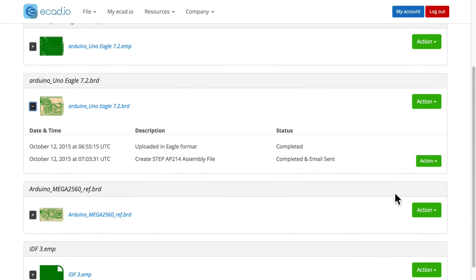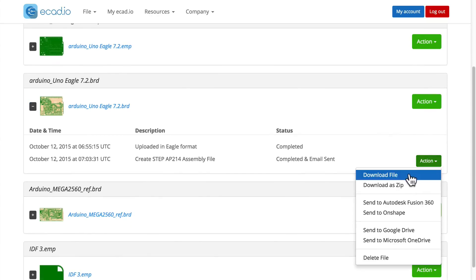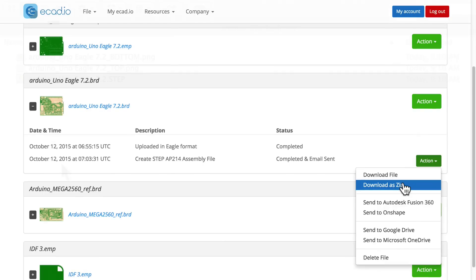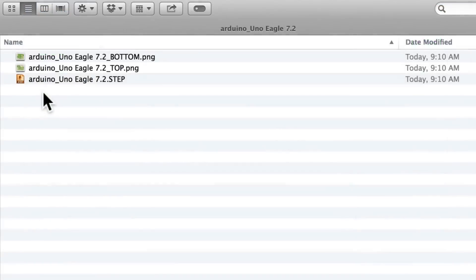You now have options. You may either download the file or send it to various cloud services and online CAD tools. In this case, I will download as a zip file.